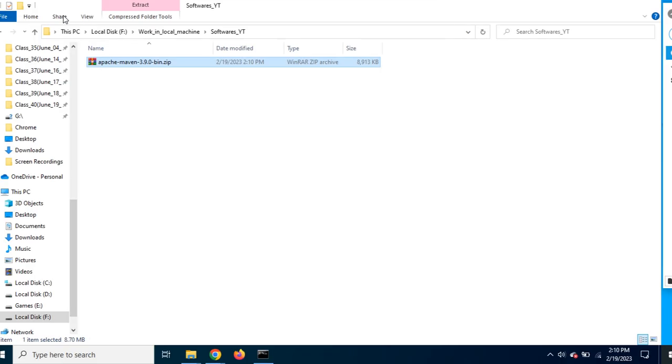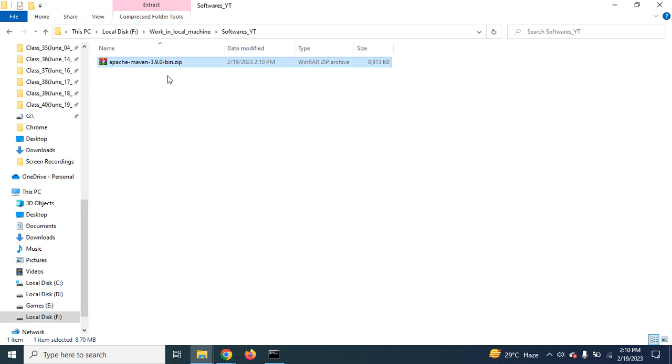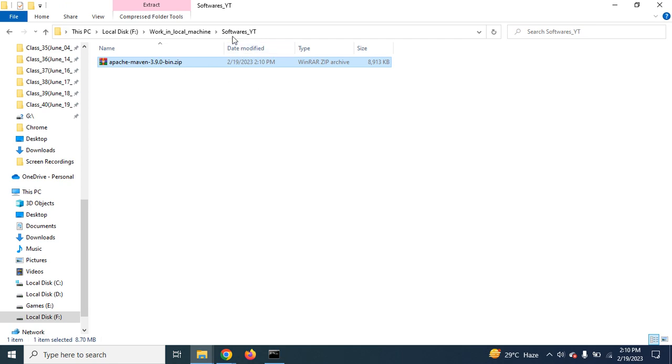So we have successfully moved this zip file from the downloads folder to our folder. In my case, it is softwares_yt.